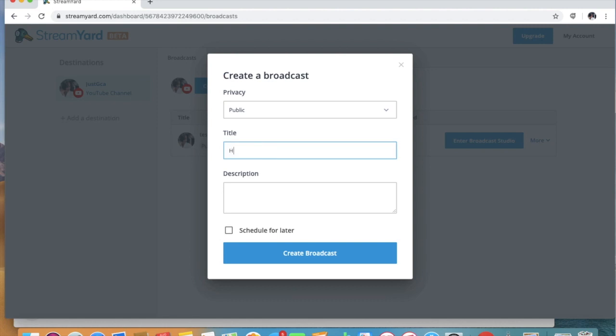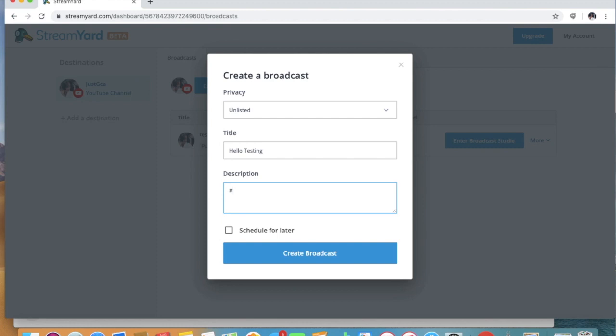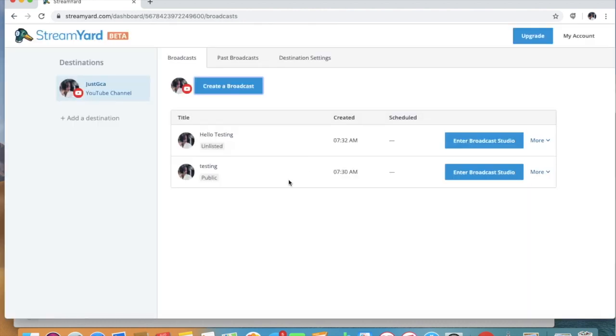You have to put your title in there, and you can always add any descriptions. For now we're not going to put anything there because this one is just for testing.